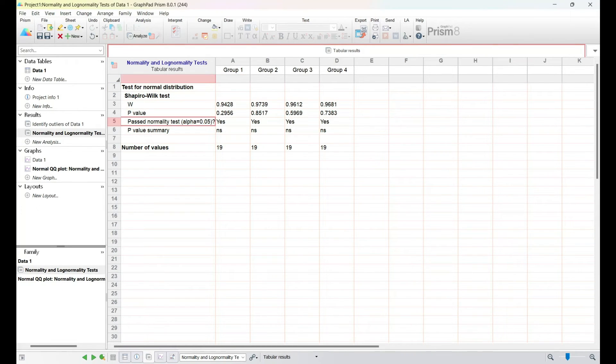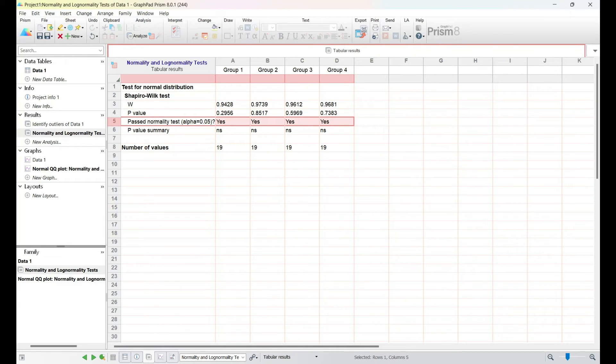Remember, GraphPad Prism simplifies the process, allowing you to focus on the insights your data holds.